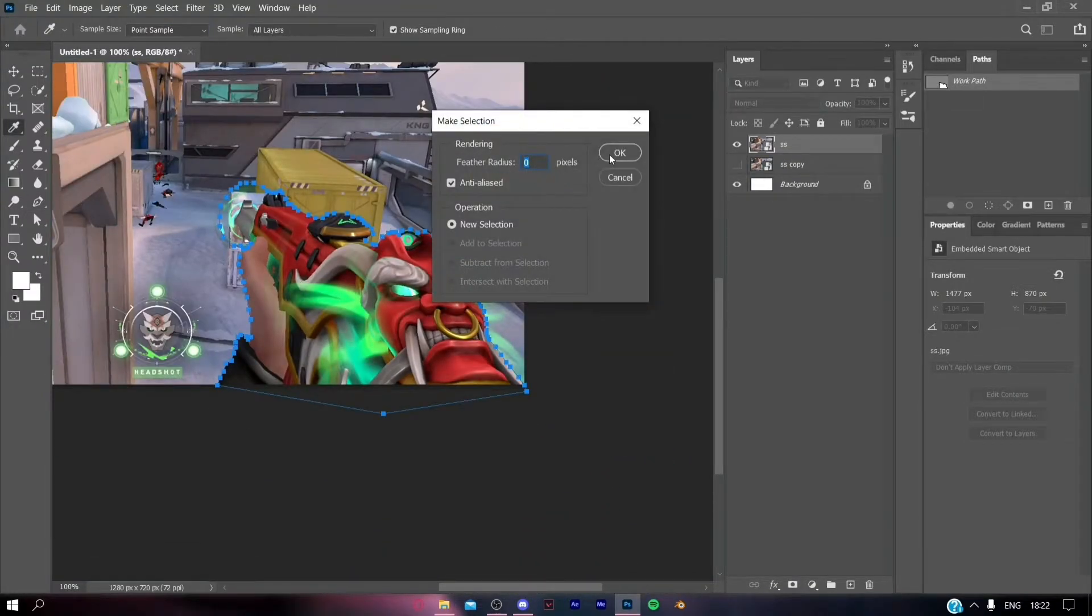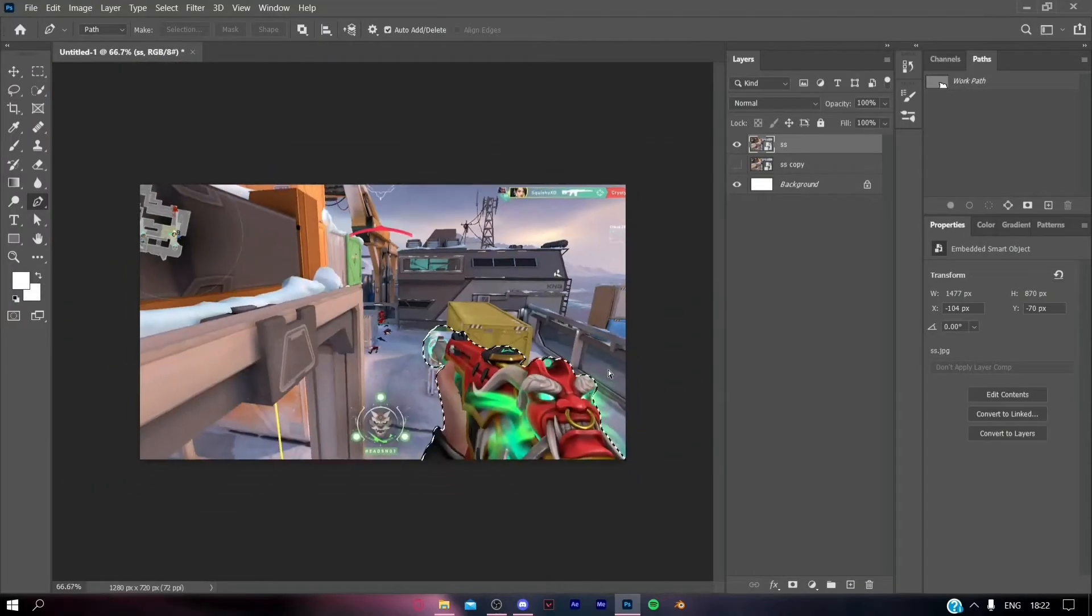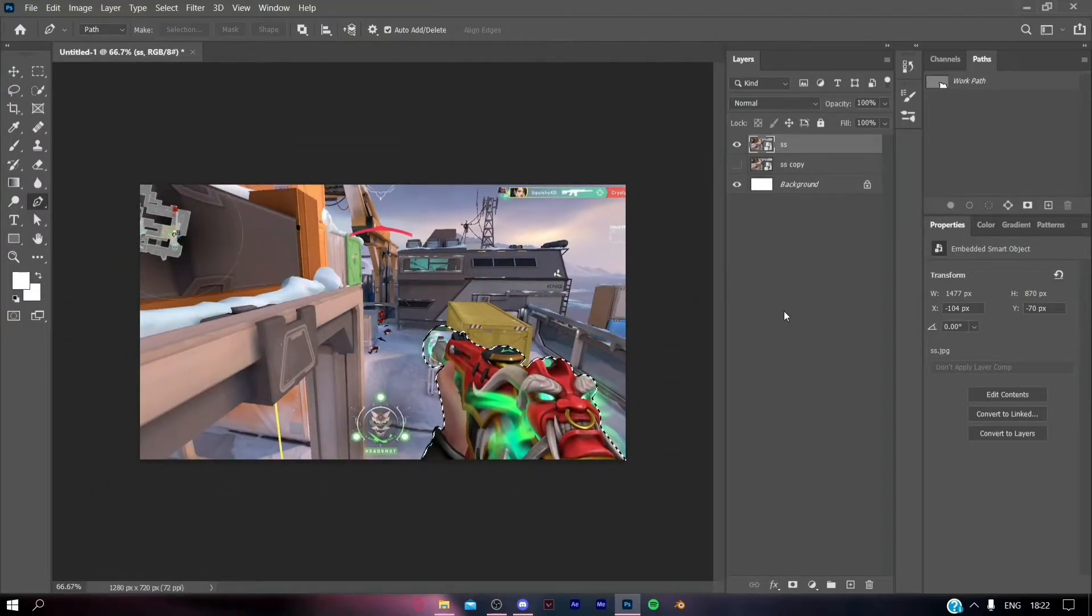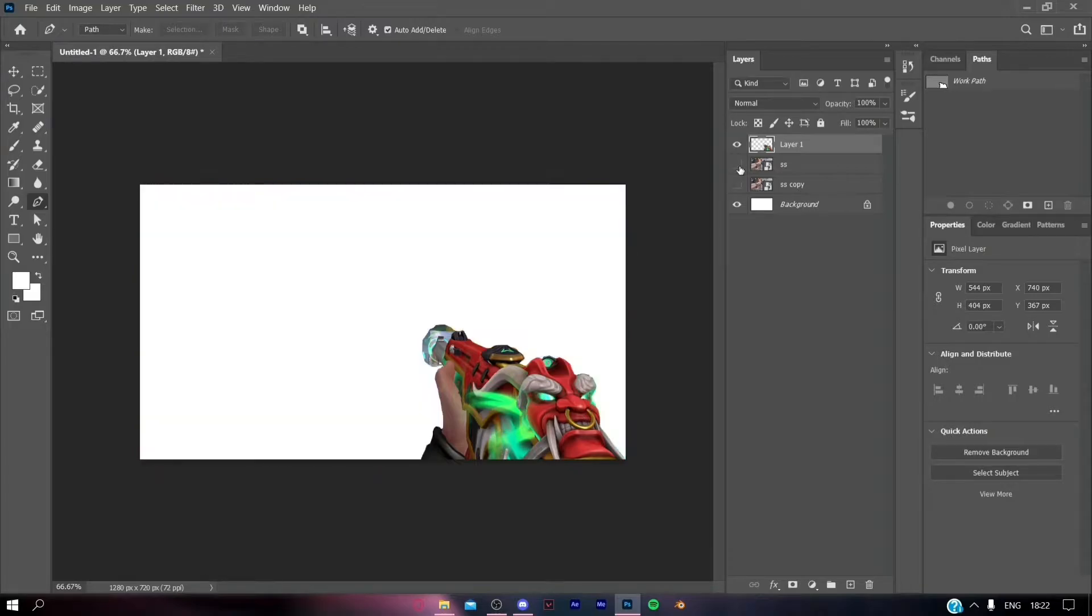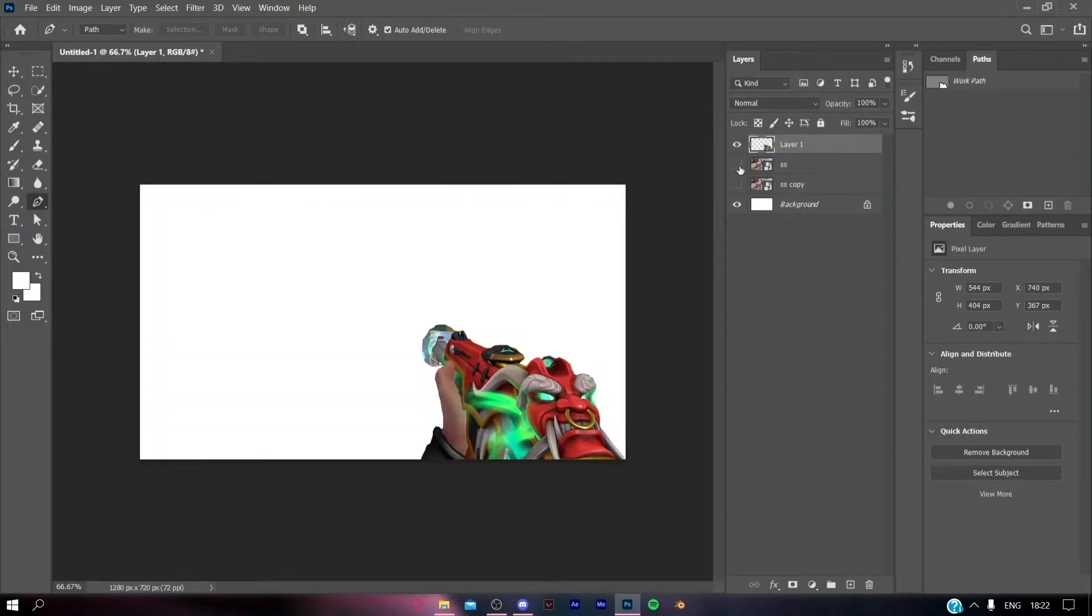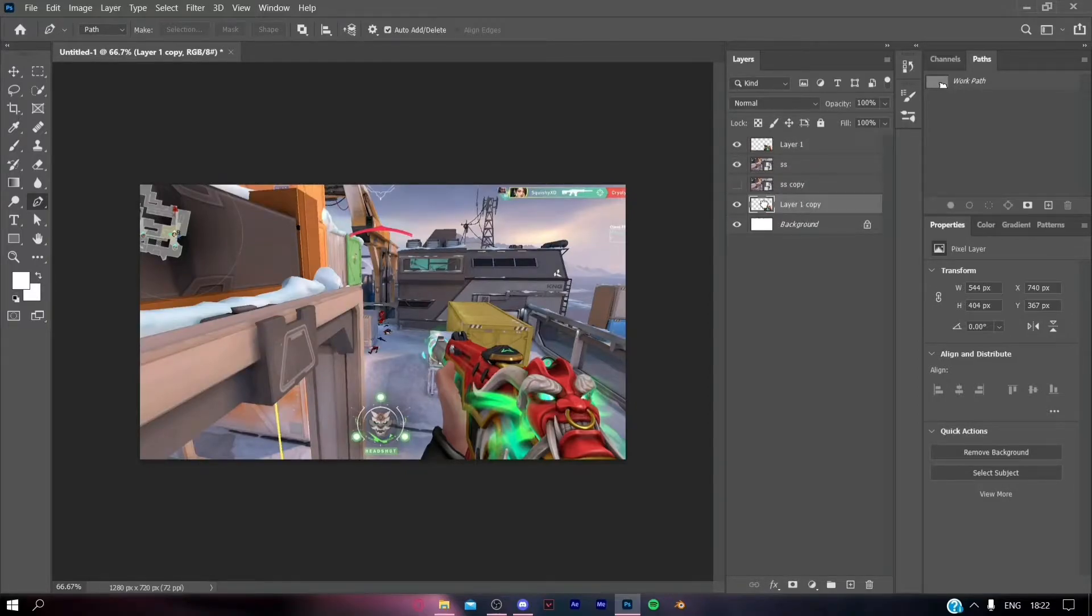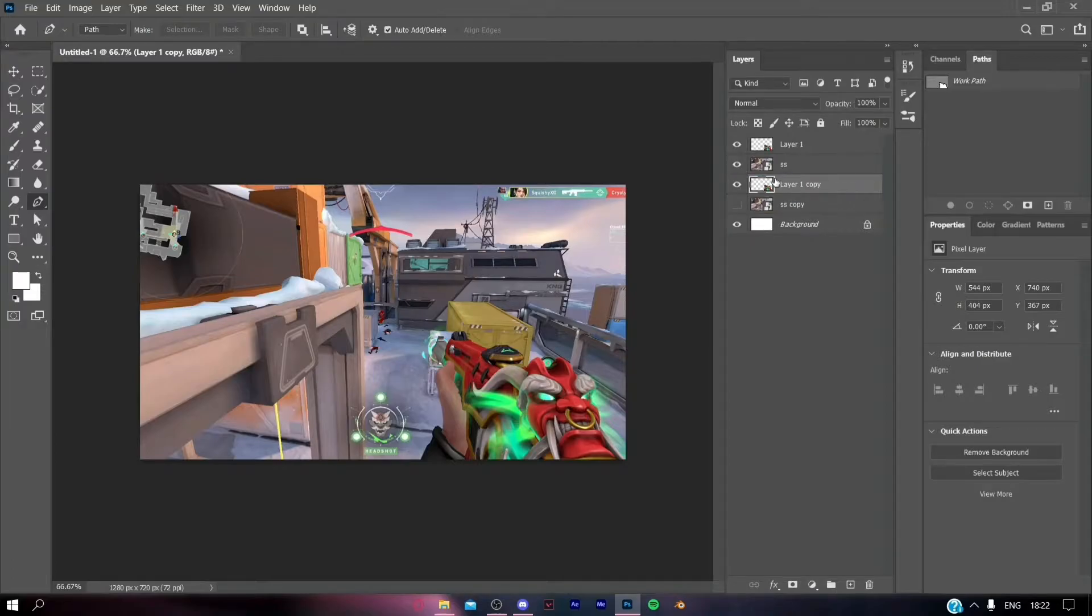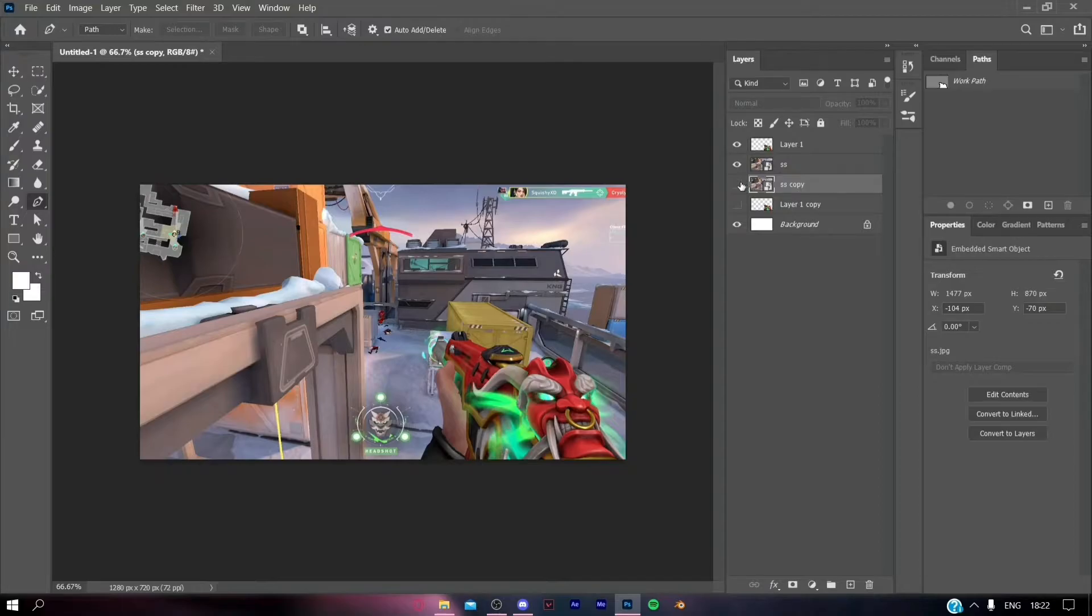Hit the selection at the top and it will be selected like this. Hit Ctrl+J on your keyboard and this will duplicate just the gun. You'll get a selection and we'll also make a copy for it in case it might get deleted later.